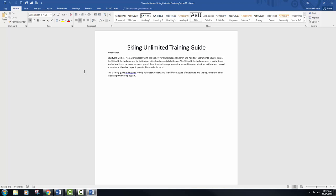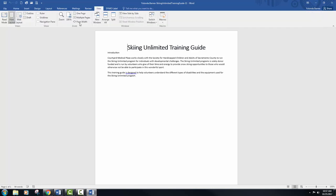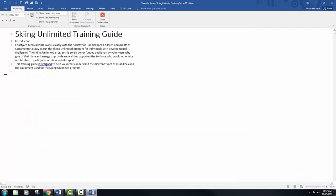After you've done that, make sure you go back to your Word document, which is your Skiing Unlimited training guide dash 11, and when you're in there after you've saved, go to your View tab into the Views group and pick Outline, and then click right on that. Now our document is in an outline setting.